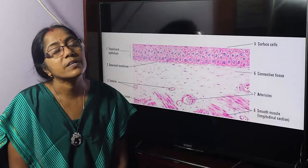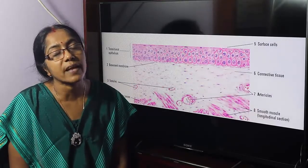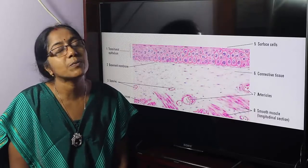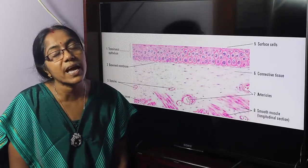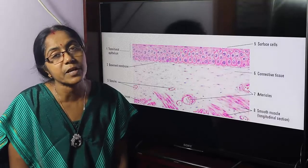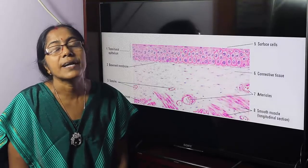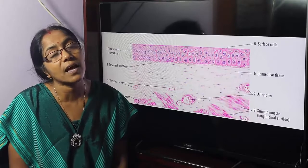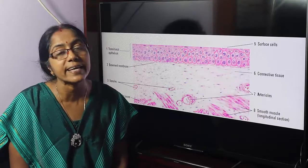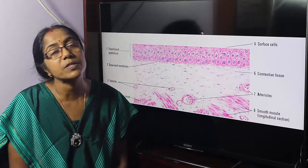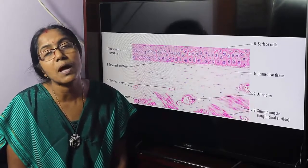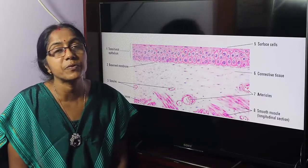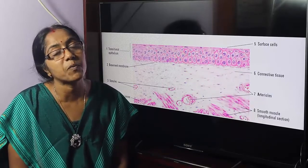This is all about the histological structure of the urinary bladder. Please like, share, and subscribe to our channel. We have a histology resource available and you can contact us at 01712-951681.